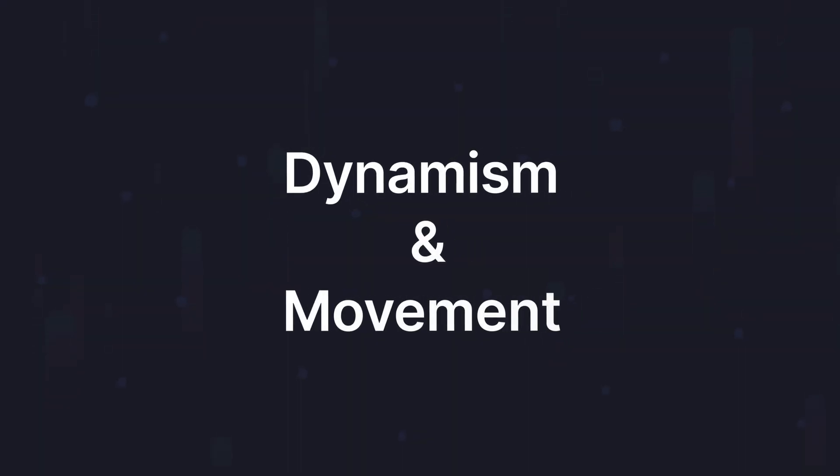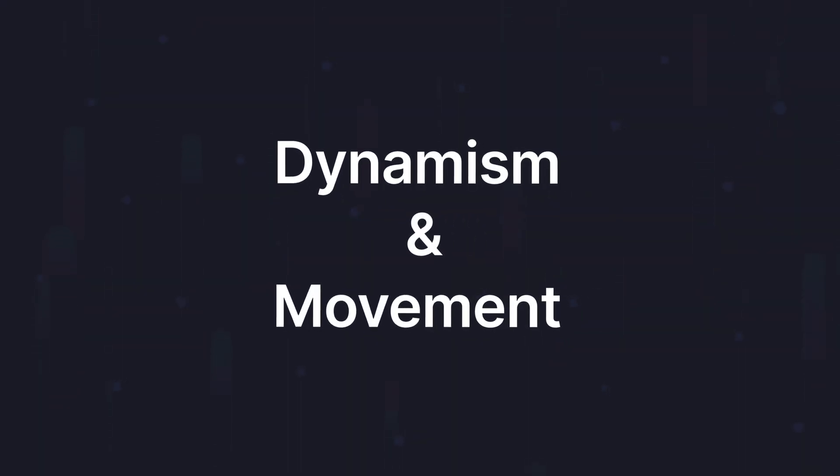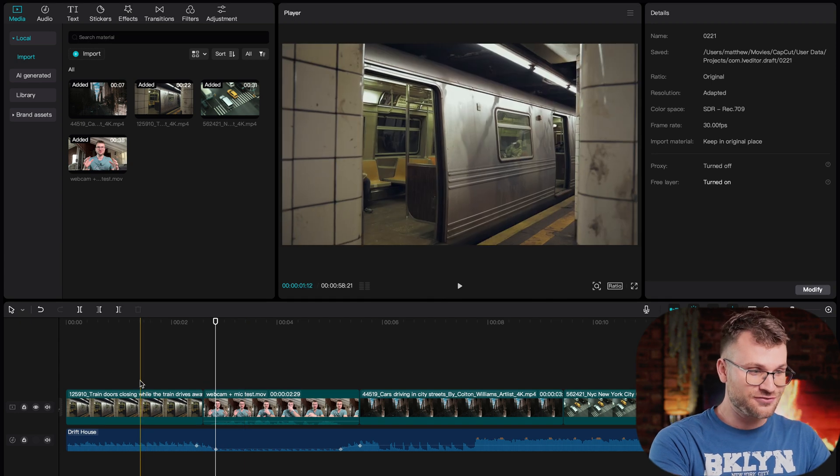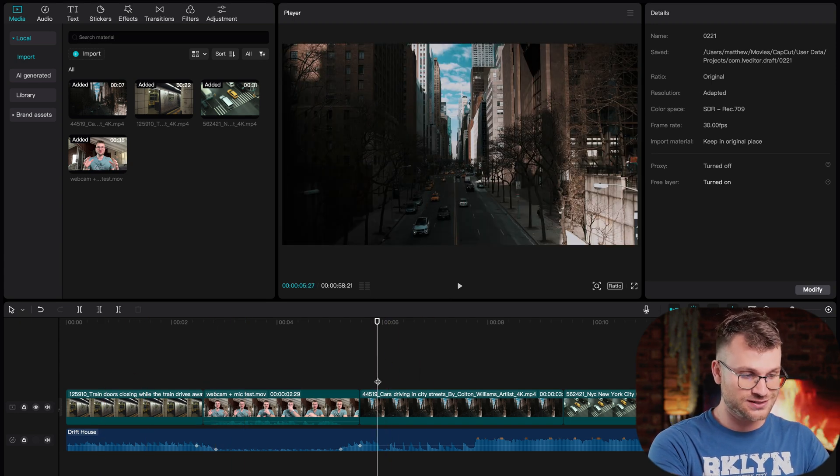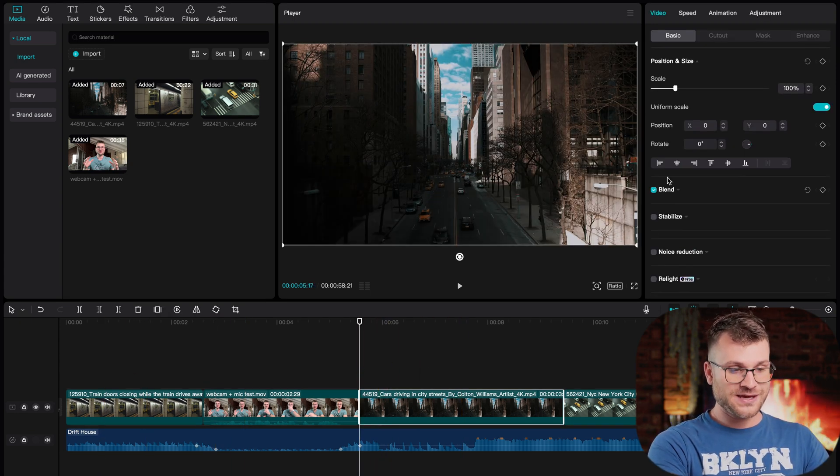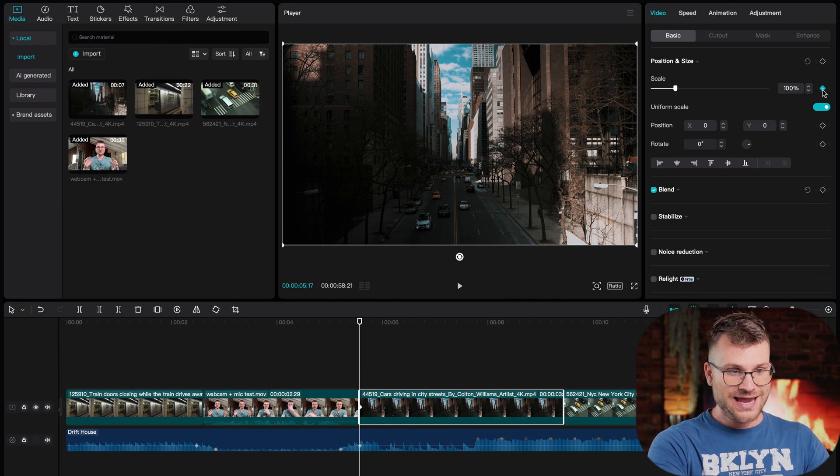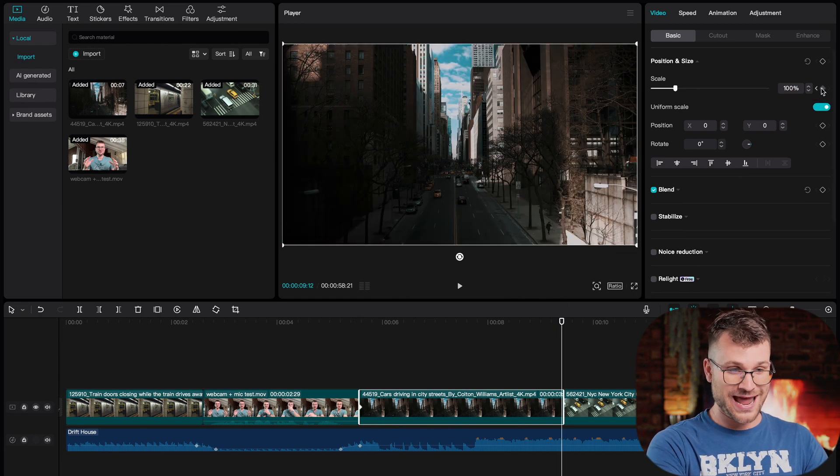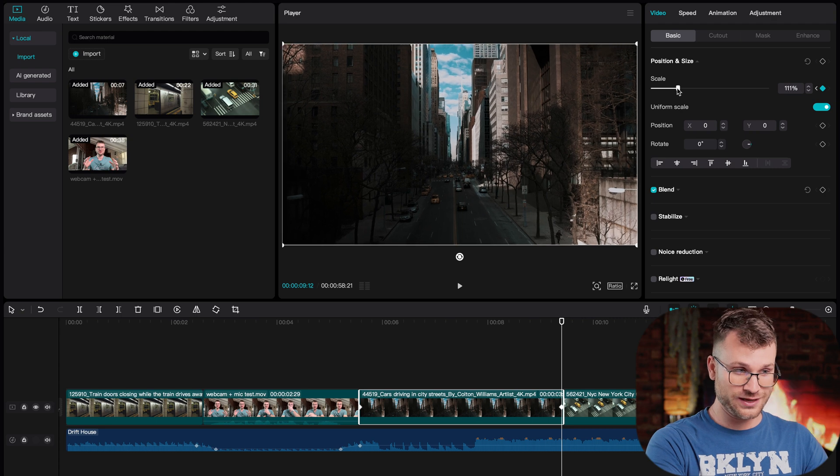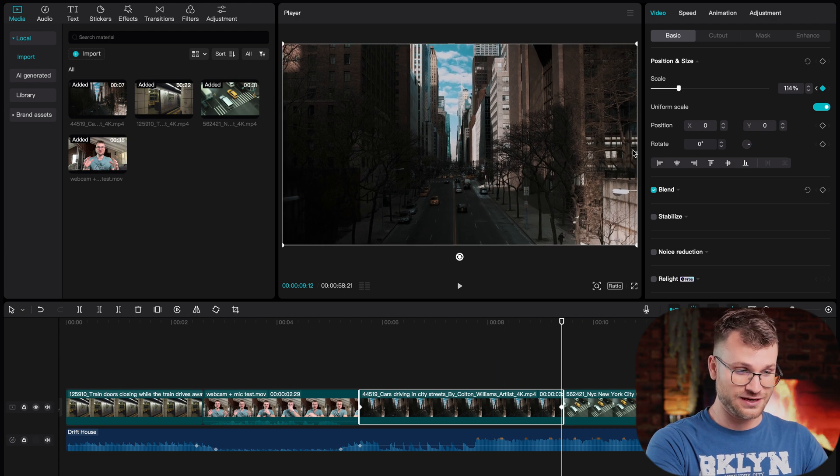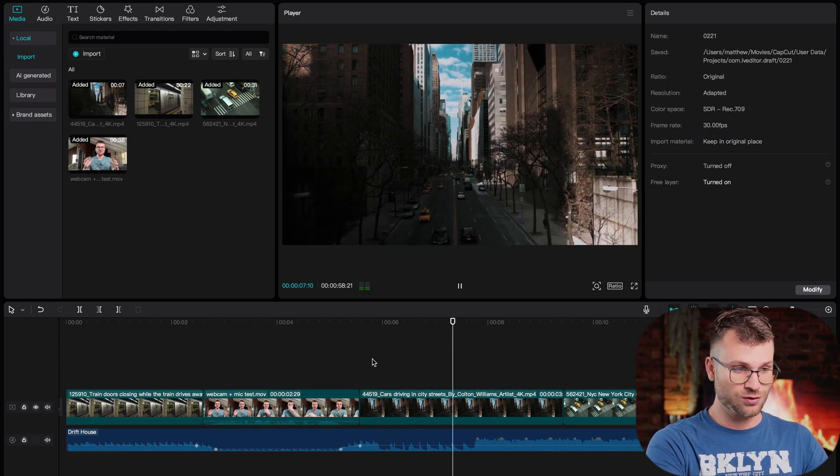The third trick and something I do all the time for almost every video is adding dynamism and movement to my shots. So instead of having a series of static shots, all we're going to do is go to the beginning of our clip, add a keyframe under scale, go to the end of your clip and add another keyframe. Now we can scale this in. When I play this clip now, all of a sudden we have some dynamism to the shot.